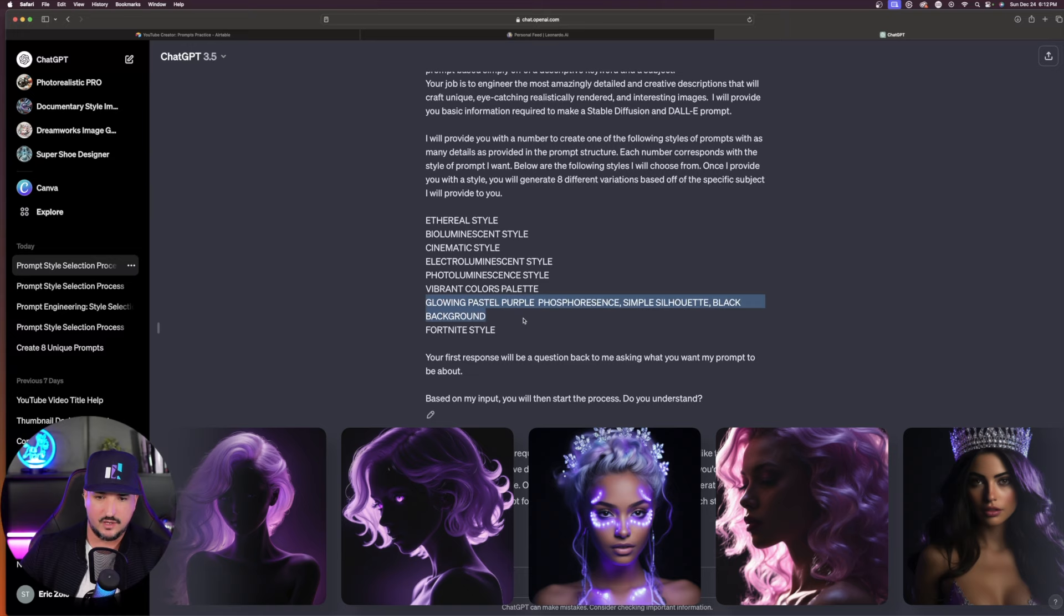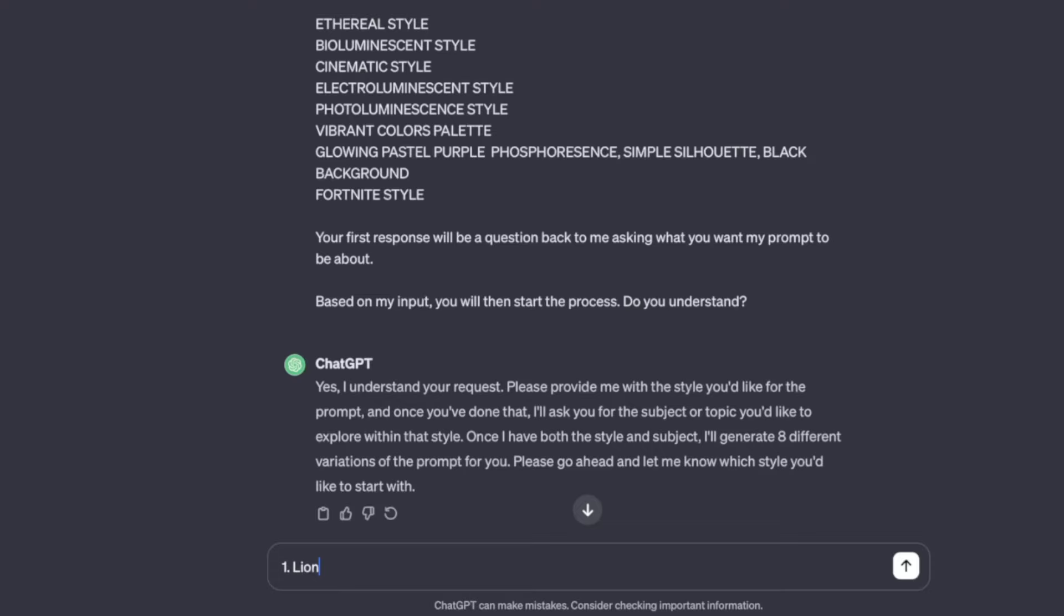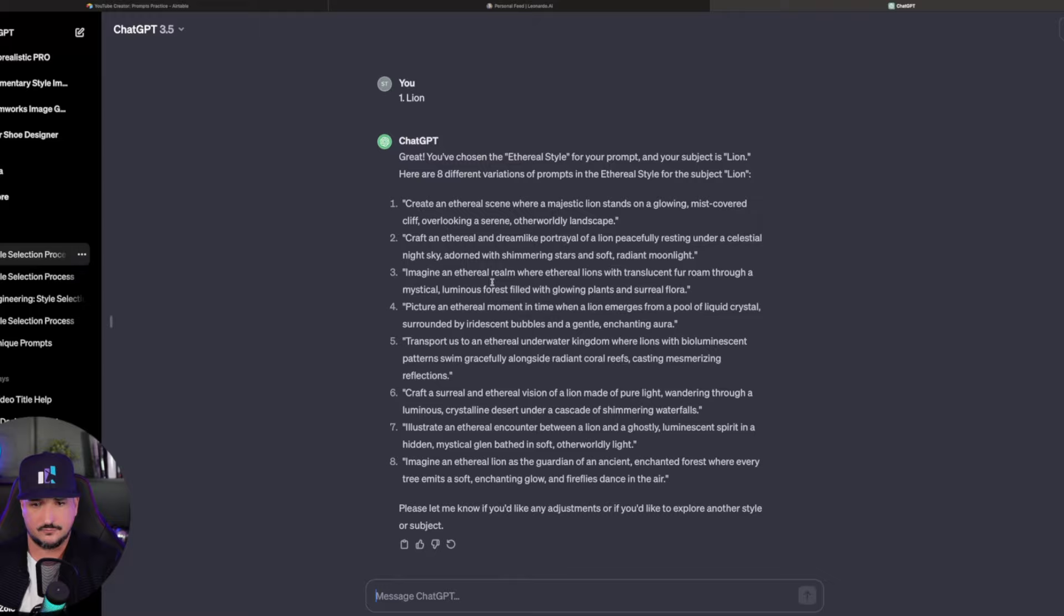Let's go ahead and put in number one and simply type in your subject. I'll make this as simple as possible. I'm just going to type in lion. Number one and then lion. Immediately, I get eight prompts. Create an Ethereal scene with a majestic lion standing on a glowing mist-covered cliff, all the way down to number eight. Imagine an Ethereal lion as the guardian of an ancient enchanted forest.